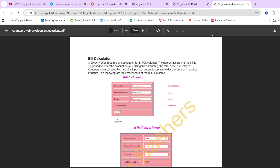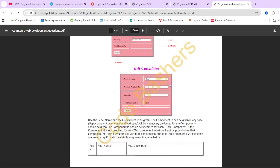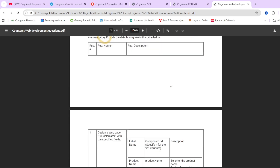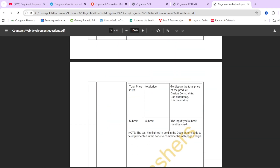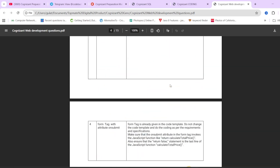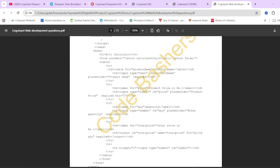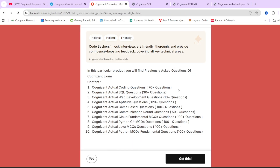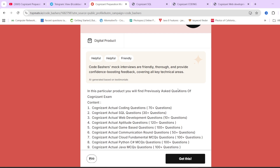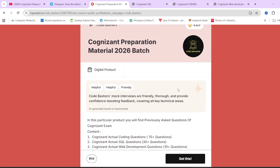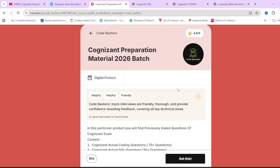Similarly, for the web development PDF, we have the exact question with the HTML and JavaScript code provided. The best way to prepare is by solving previous year questions. If you think this material can help your preparation, check out the links in the description box.